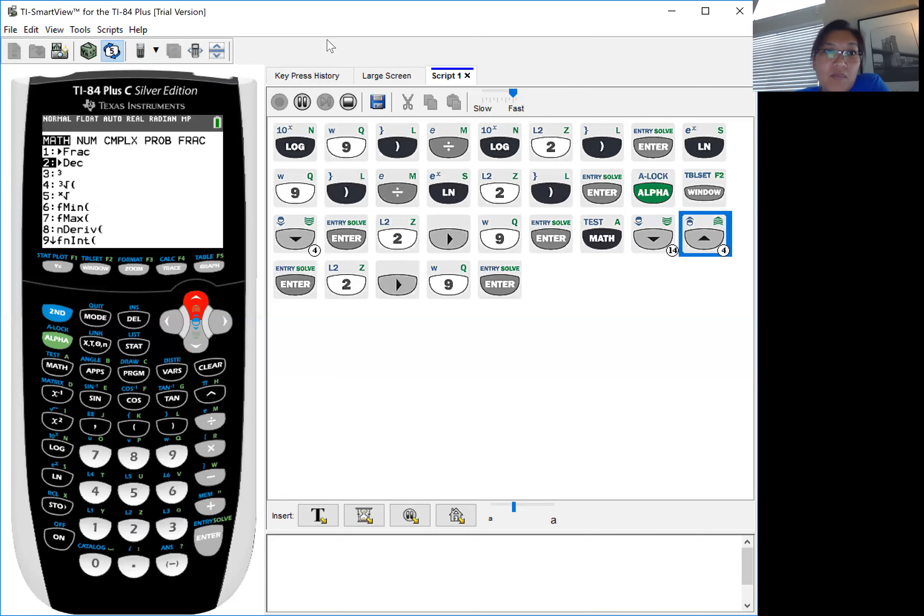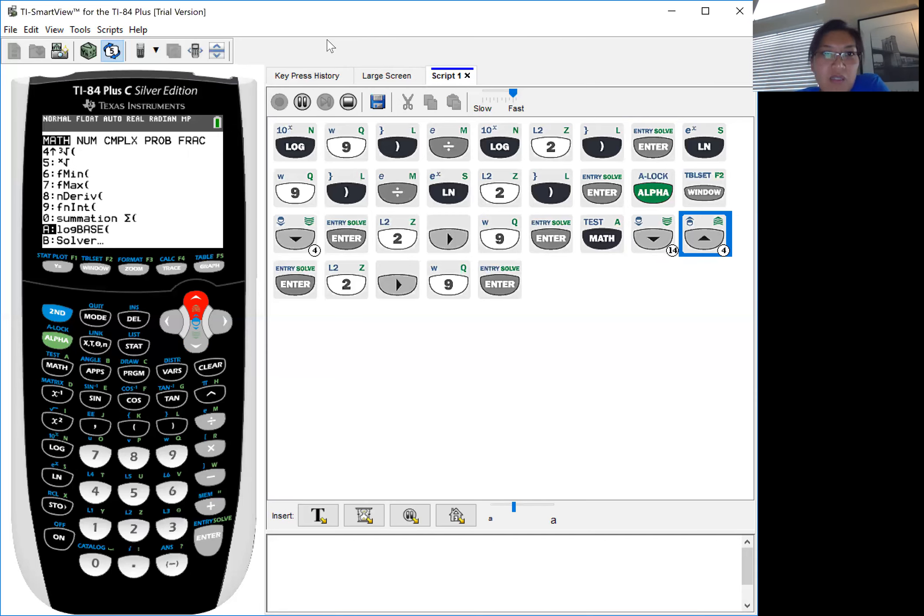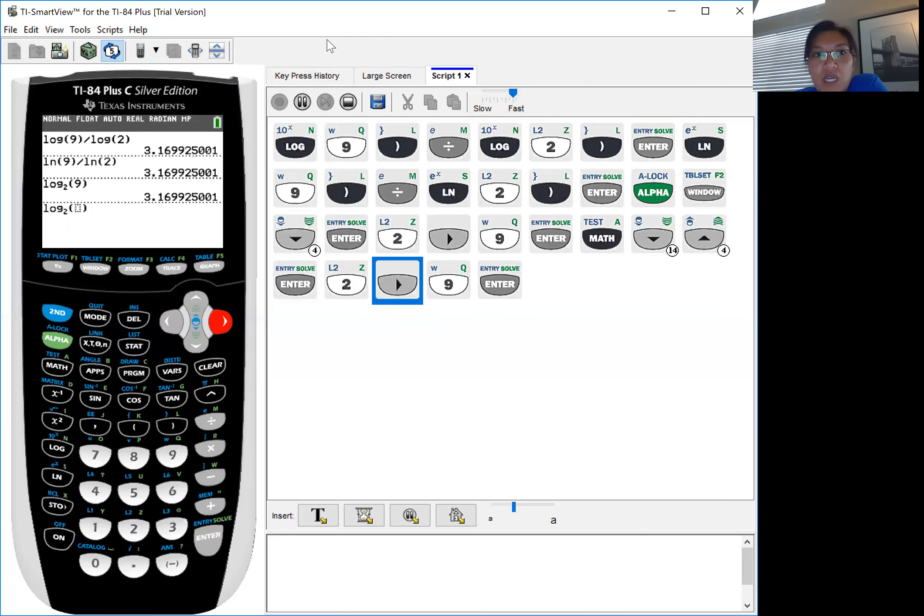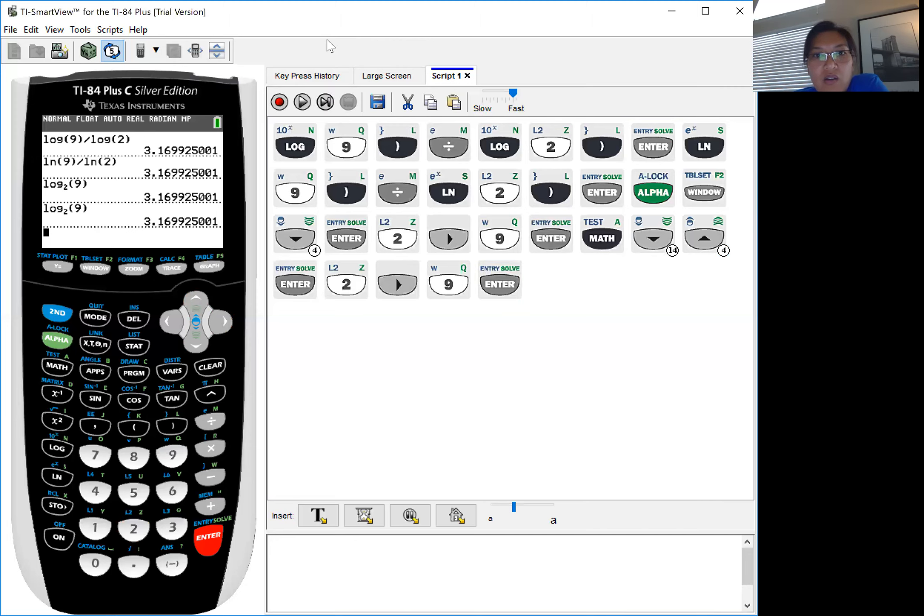See, up one, bottom log base. And again, you can enter the base and you can enter the 9, and notice that the calculations of all of them are the same at 3.1699.